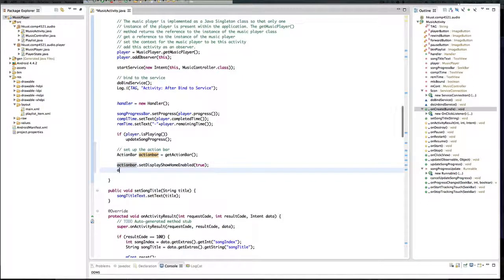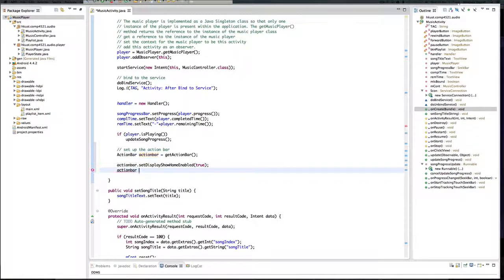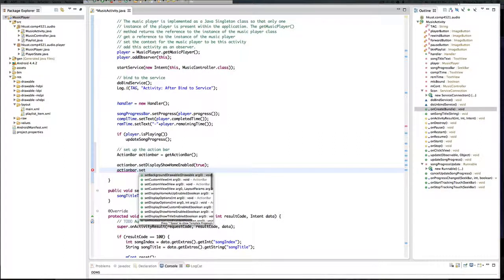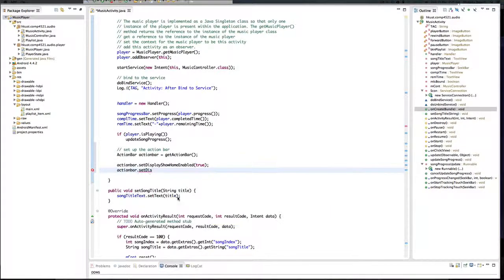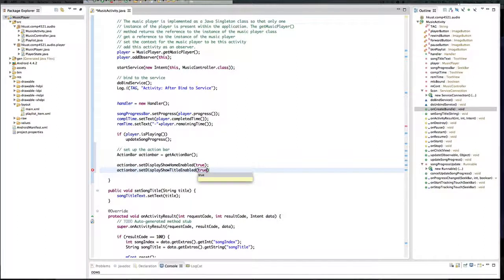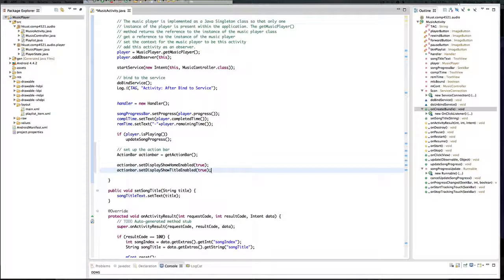And also setDisplayShowTitleEnabled(true). This will display the title of the app in the action bar. Now in addition, we need to implement two methods inside the action bar. First and foremost, we need to implement onCreateOptionsMenu, so that will help us add the menu items to the action bar.